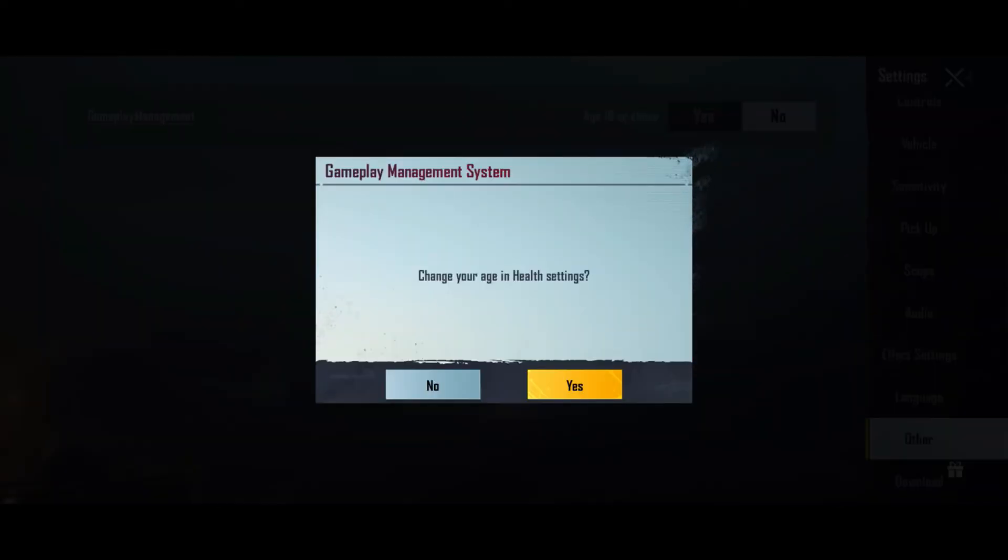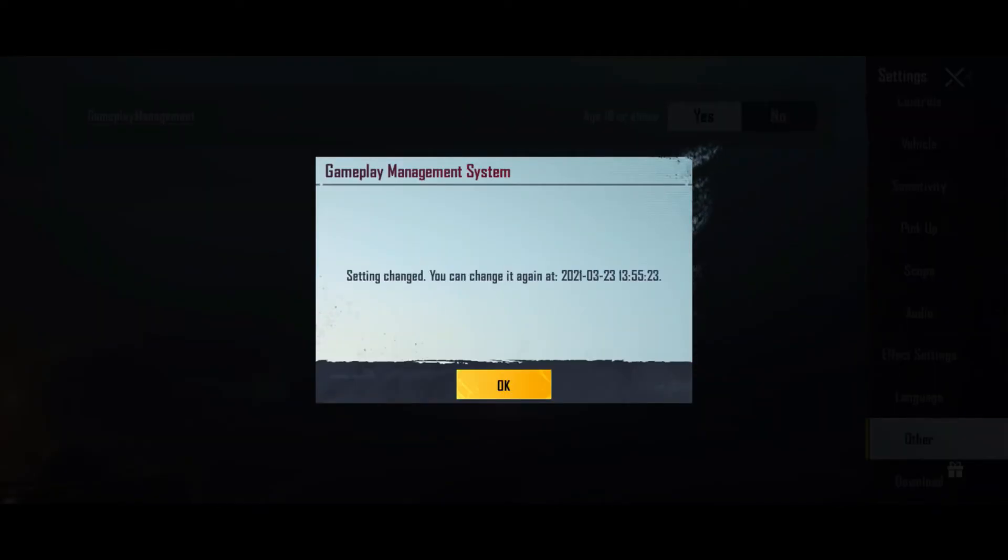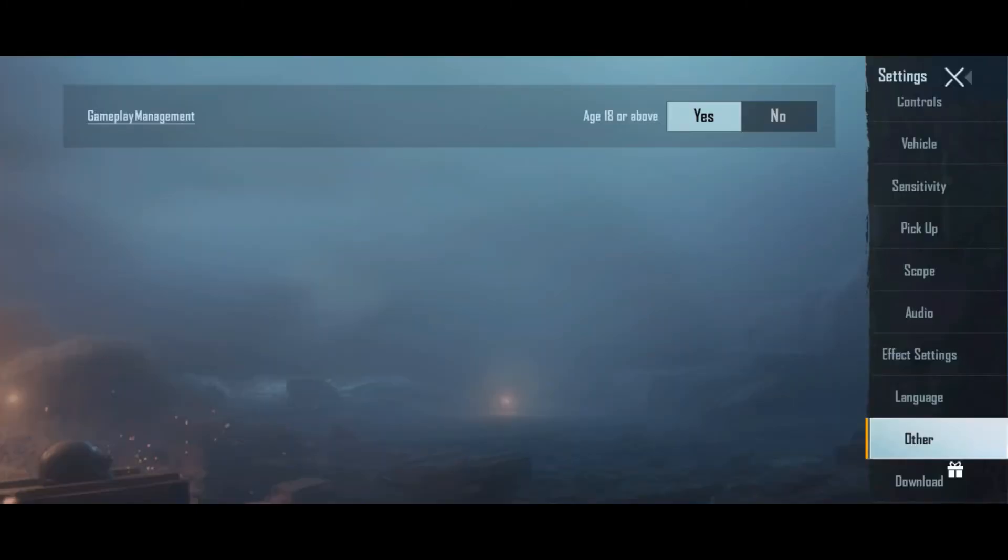Once again, click on yes and then click on OK. And that's it. After this, you won't face the time limit problem in PUBG.